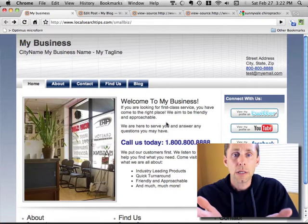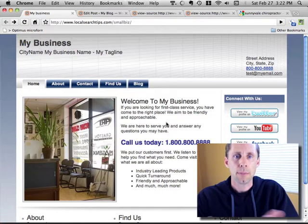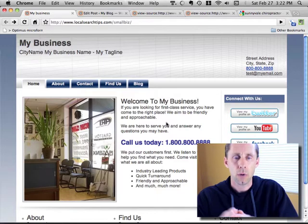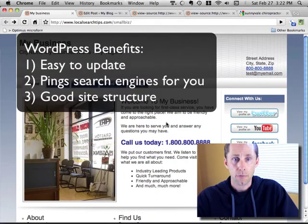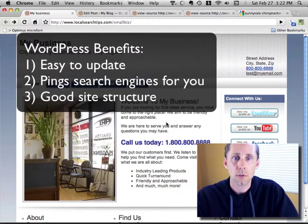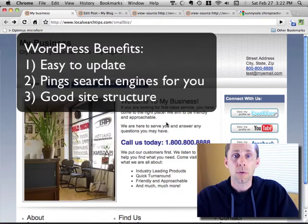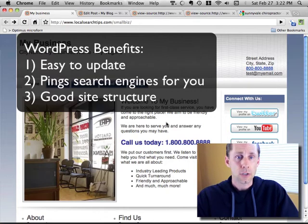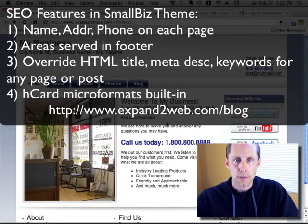In addition to that, you have all of the WordPress benefits for SEO. Even Google has come out saying that WordPress is a great platform for SEO. It allows you to update your site more frequently, it automatically pings the search engines when you publish a new post or page, and it allows you to set up a good site structure and all the other things that WordPress does. That's it — I just wanted to take you on a quick tour of the SEO features in the Small Biz Theme.